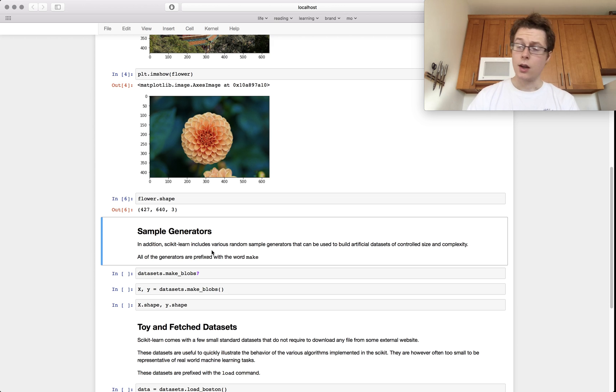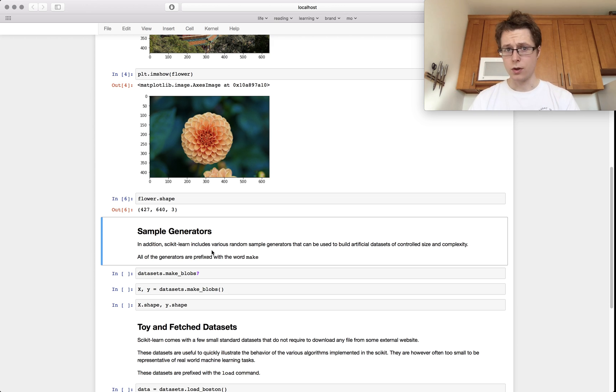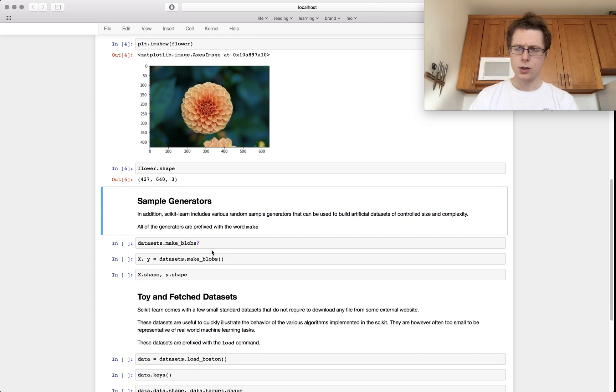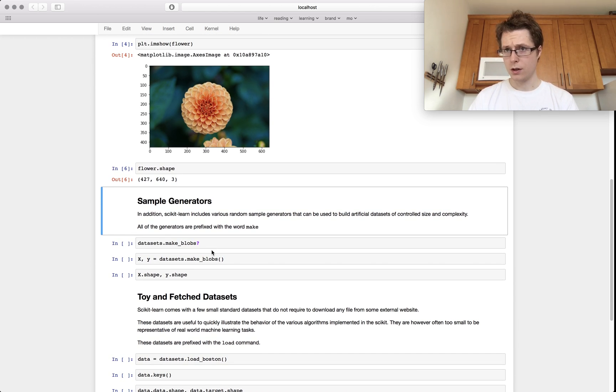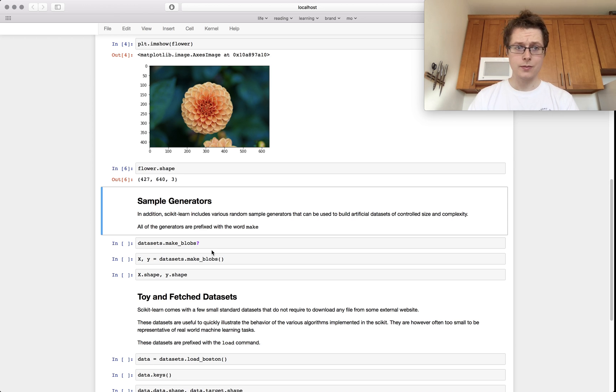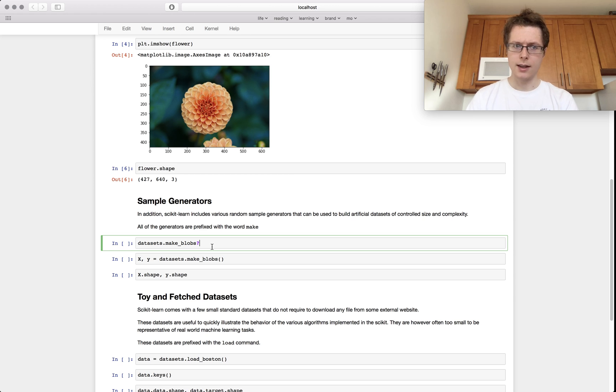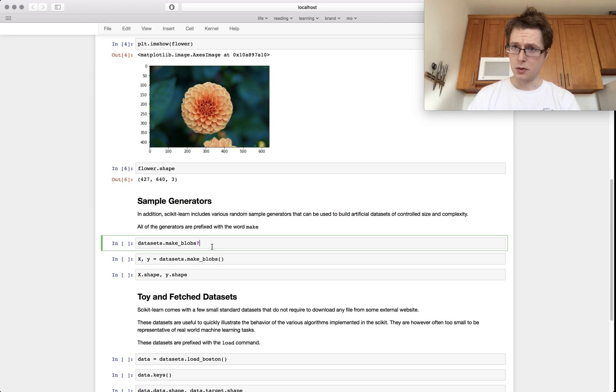So image processing, useful. The thing that you're going to see a little bit of, we're not going to be doing much image processing here. We're going to be doing a lot more of that later on.